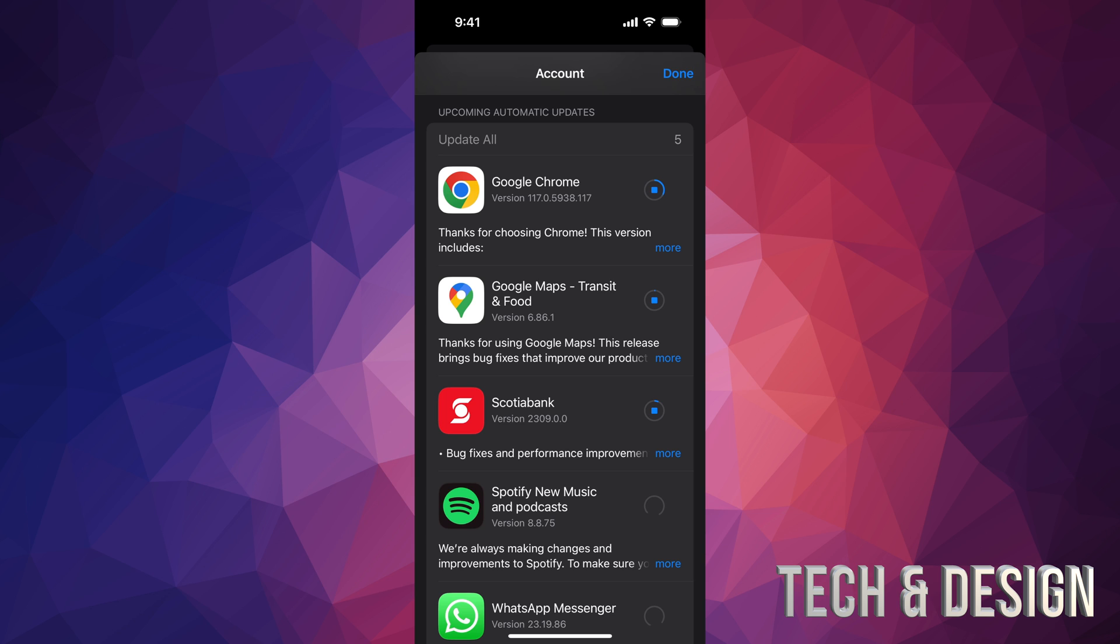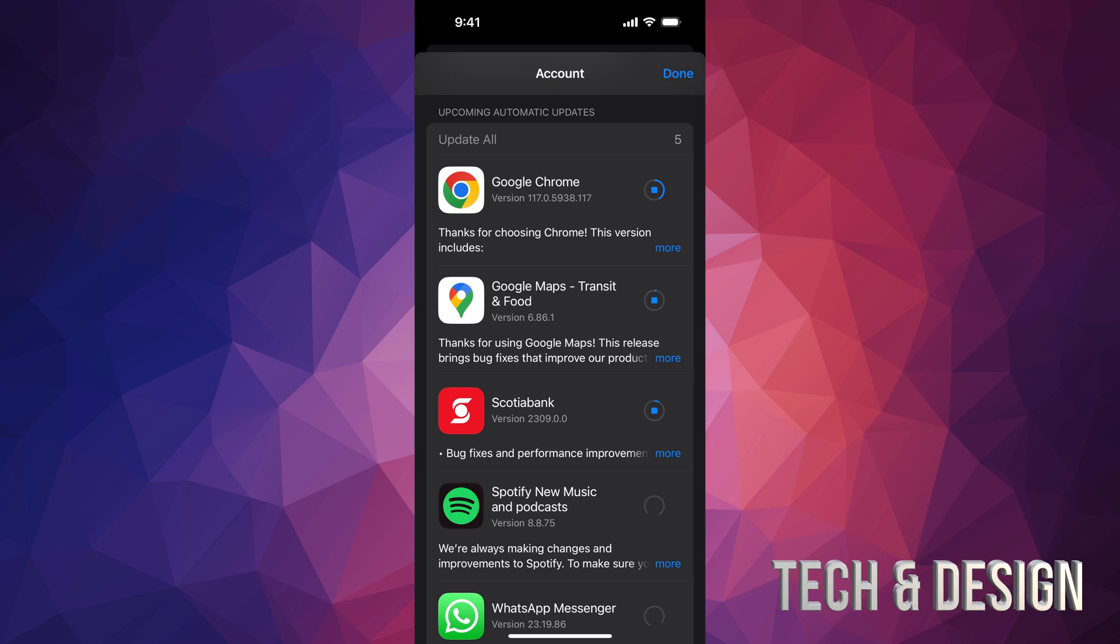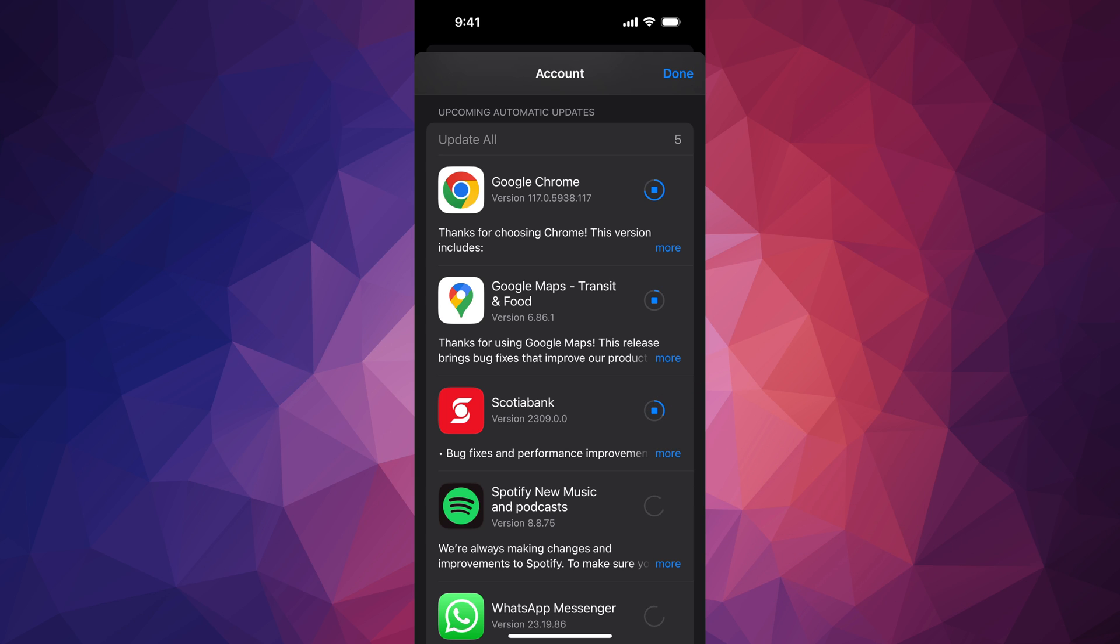I actually do suggest having automatic updates for these because it's not the same thing as updating your iOS. This could happen during the nighttime, but if you need to update an app right this second, now you know how to.